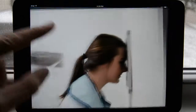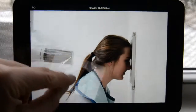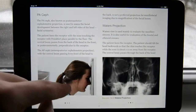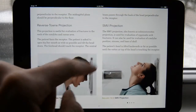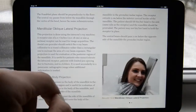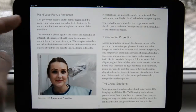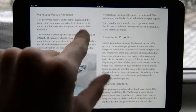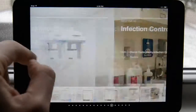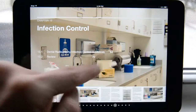Swiping through gives you the corresponding radiograph, and you can also bring it to full screen. Moving forward: the reverse submentovertex (SMV) projection, mandibular oblique projection, and all these other projections are included here.